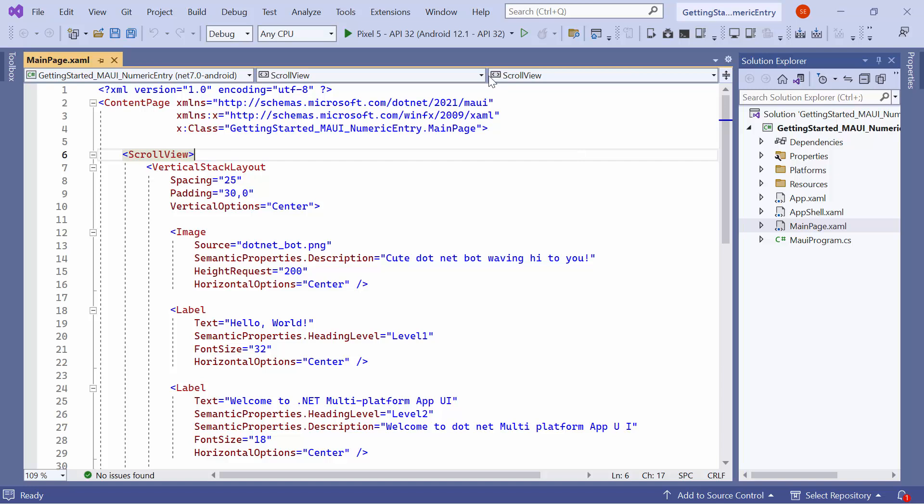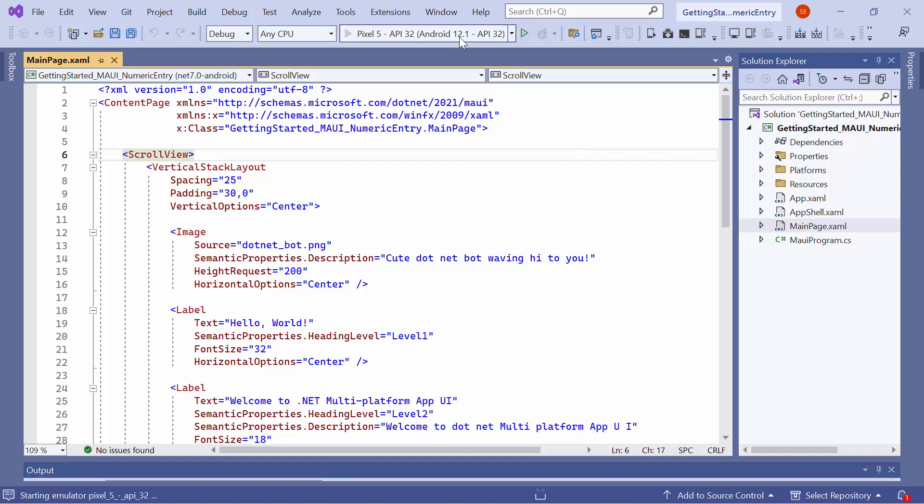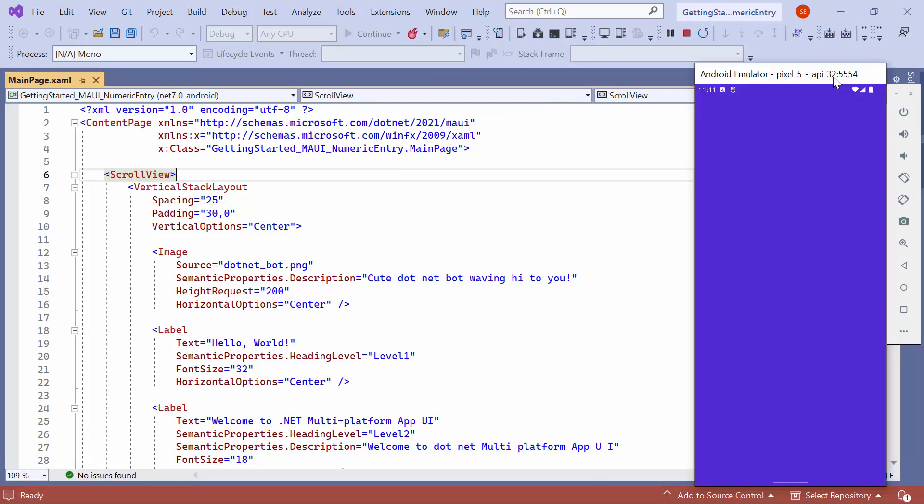After selecting the emulator, I will run the application and show you the default output. The application compiles the default code, so wait for a few seconds.